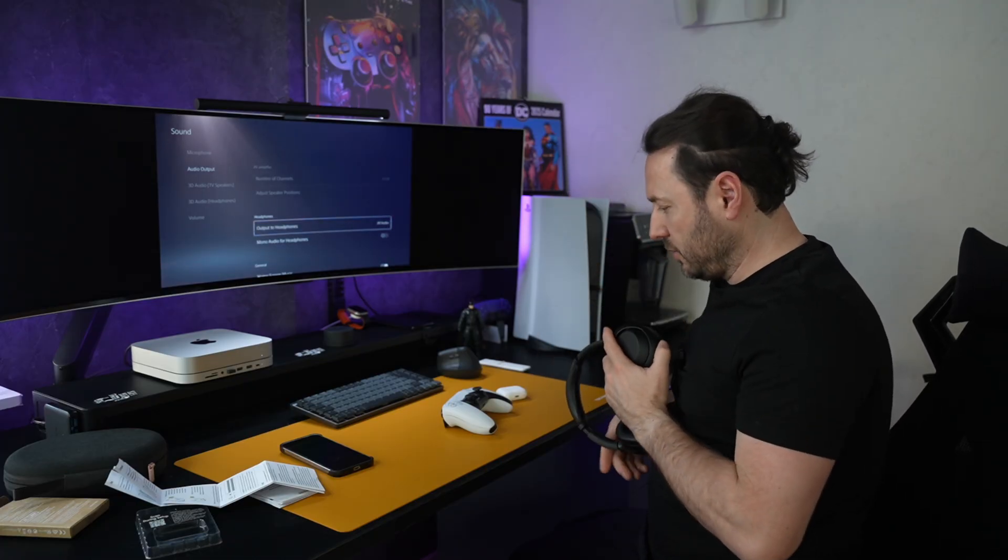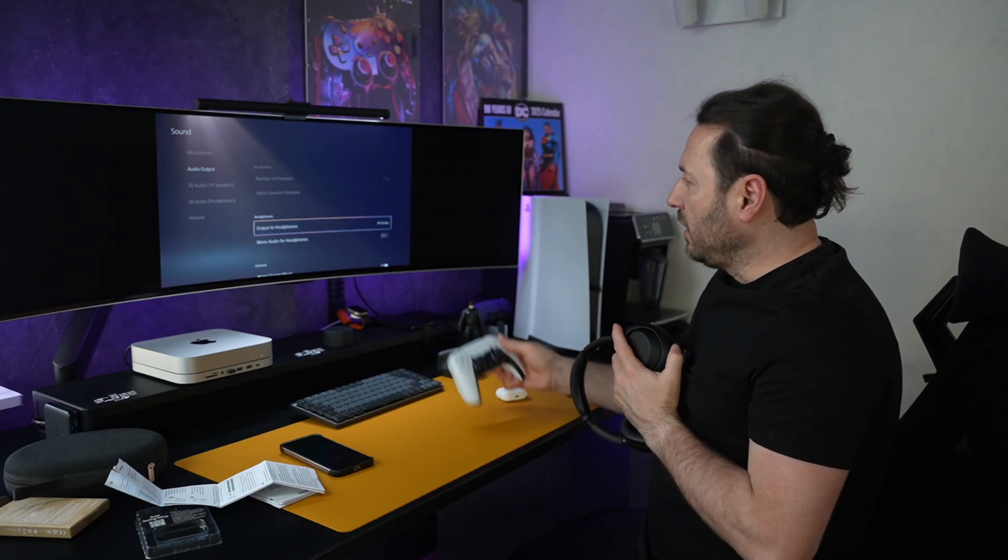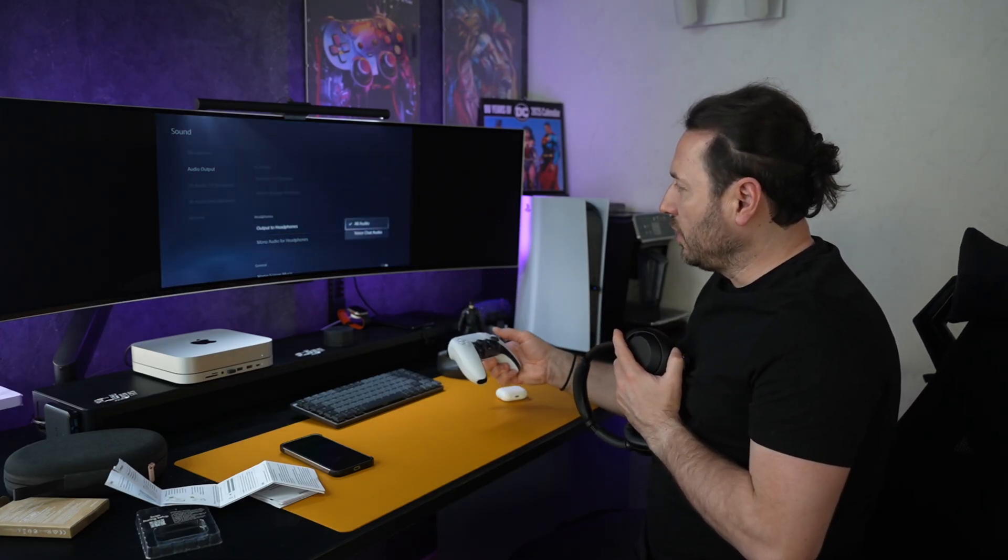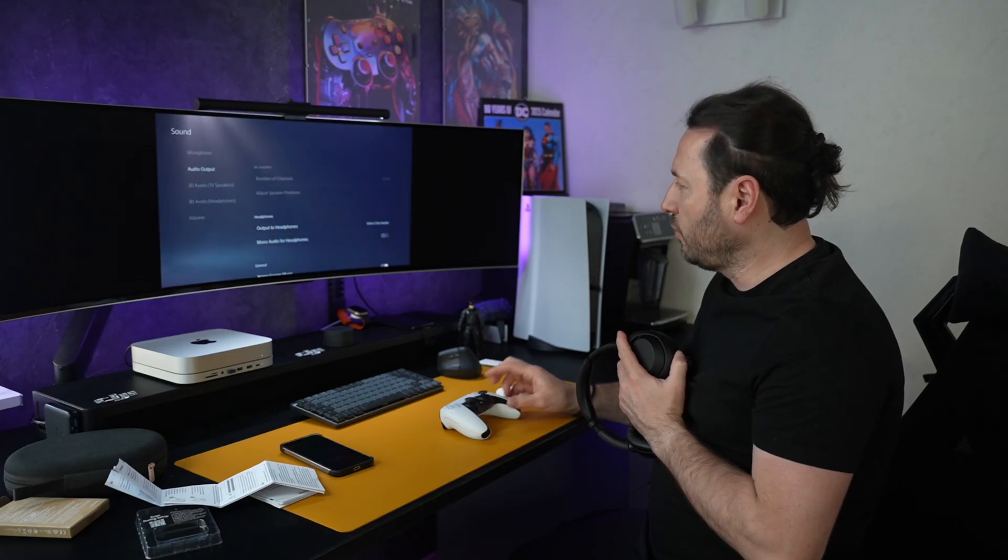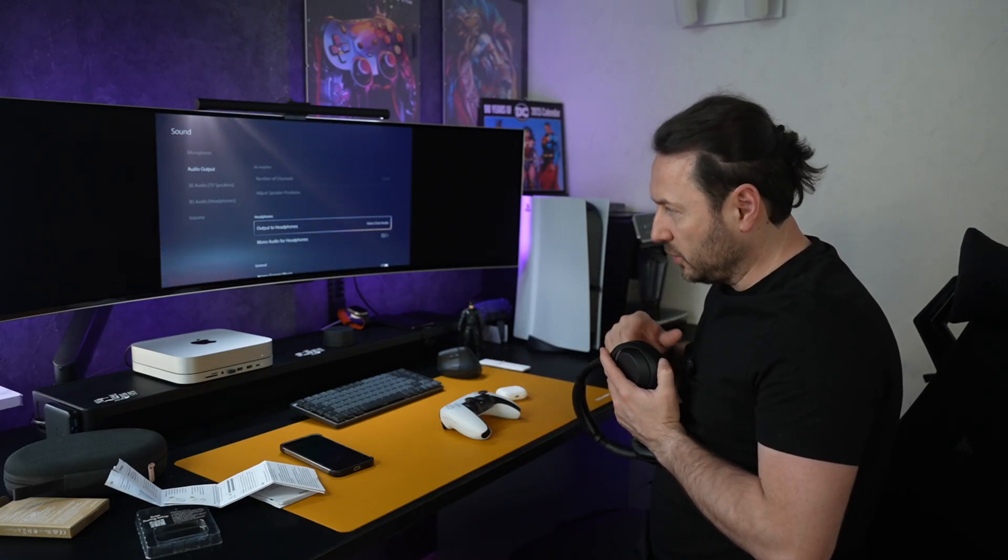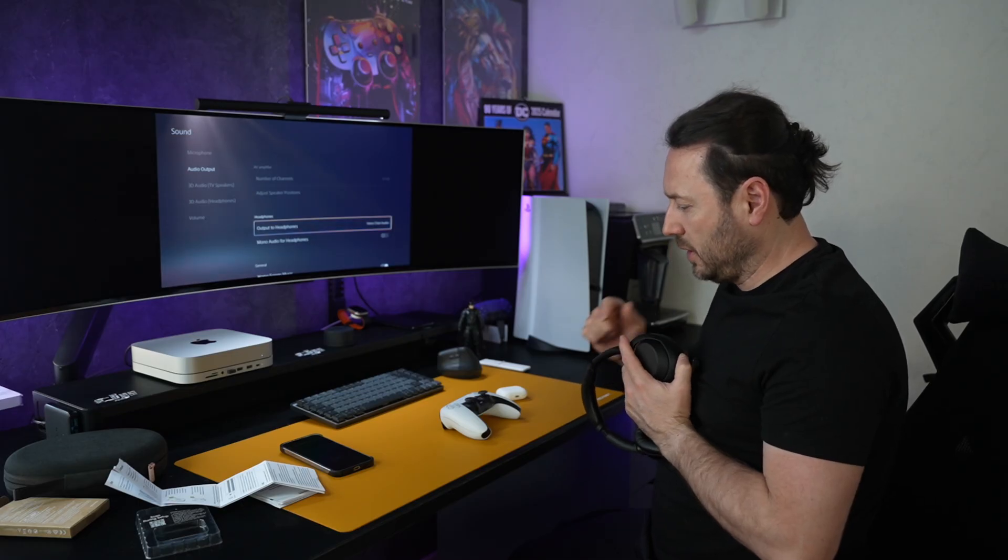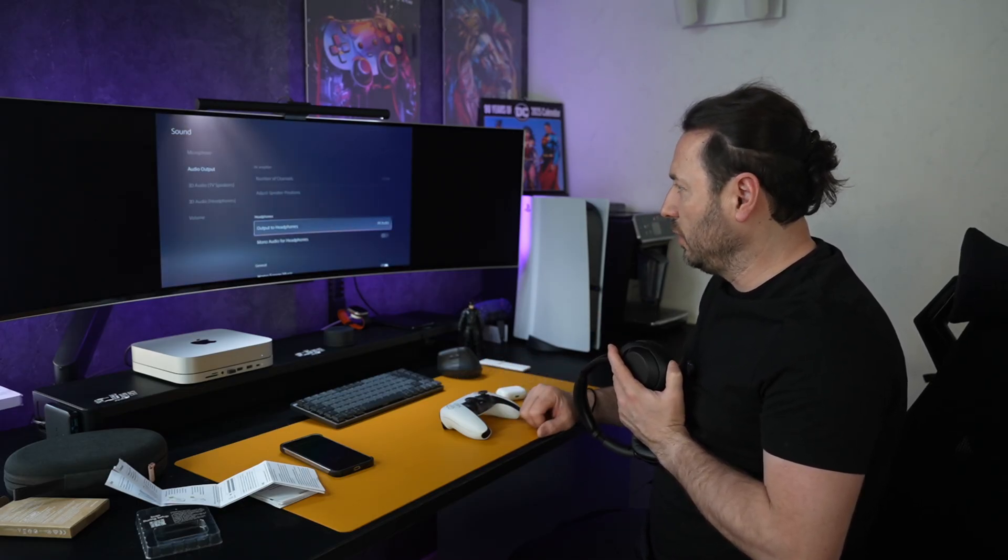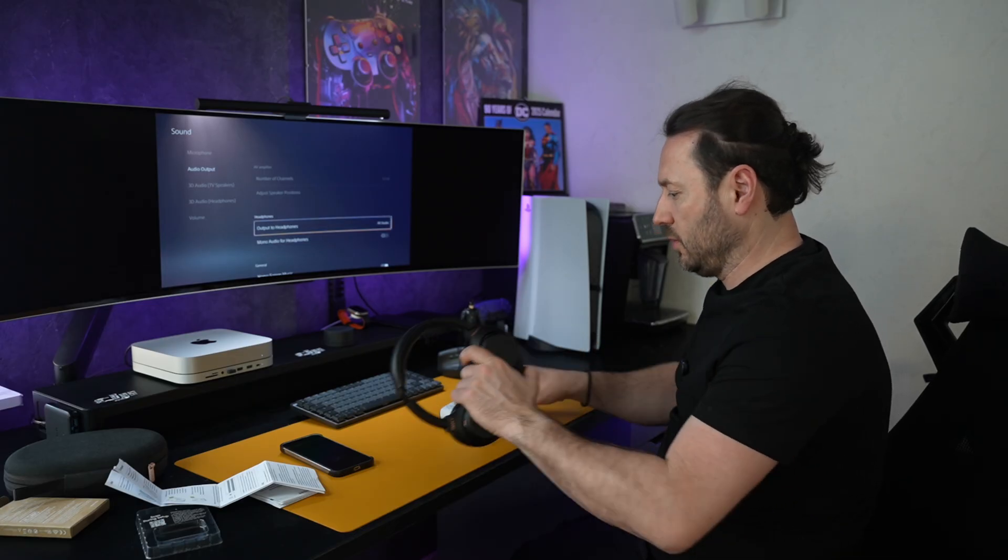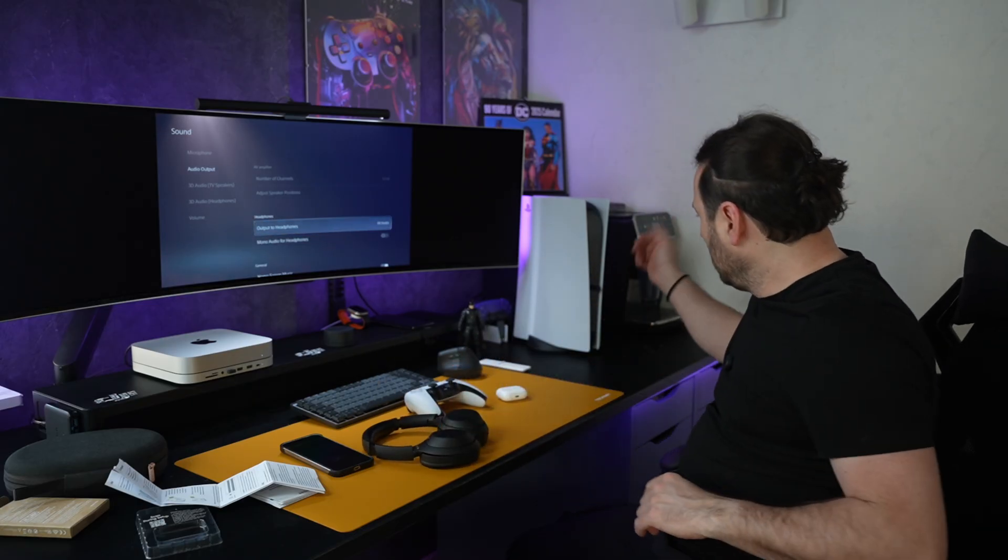It needs to be all audio. If you turn to chat audio, you will not have audio. Basically, you need to go to all audio and that's all. Let me show you how you do this. We'll start again.